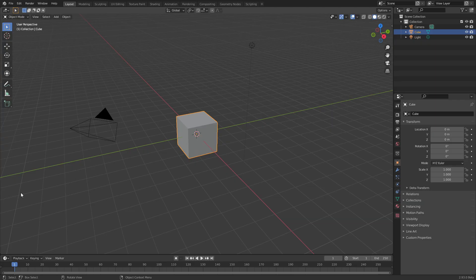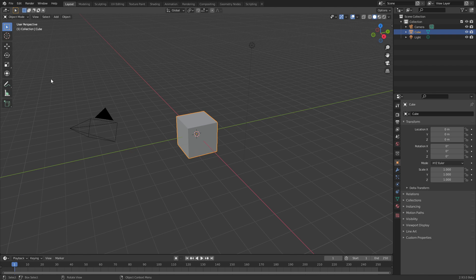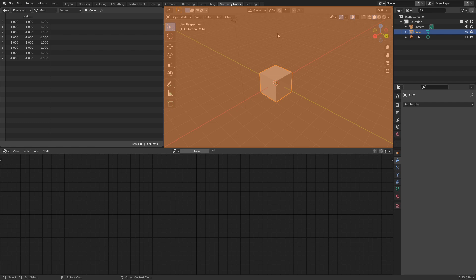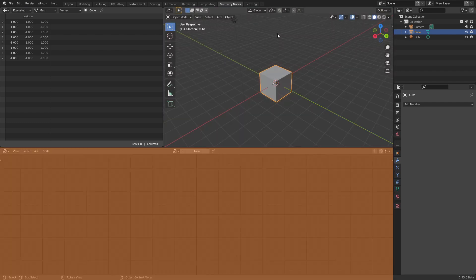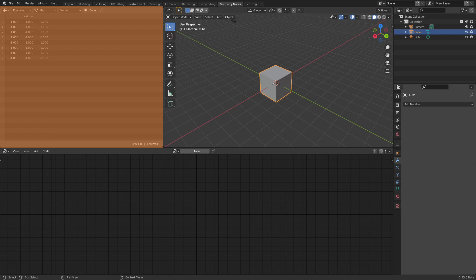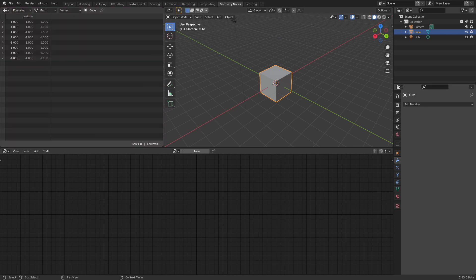Finally, let's talk about geometry nodes. They now have a dedicated workspace with a 3D viewport, geometry node editor and the new spreadsheet editor to inspect attributes.